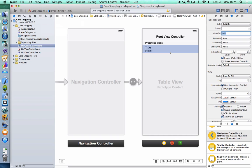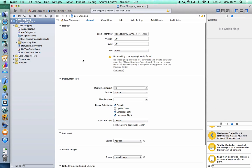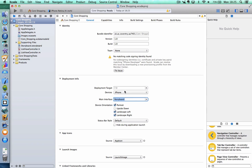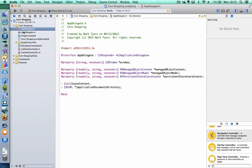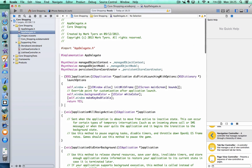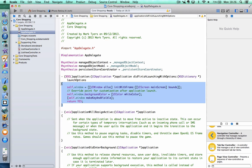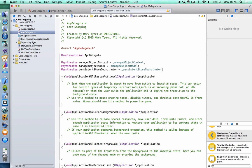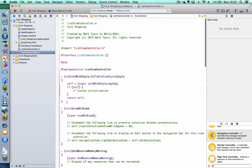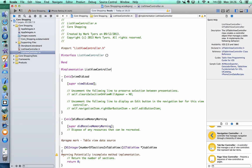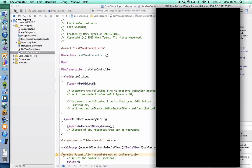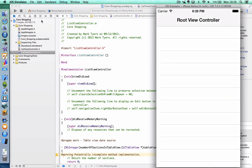So let's fire it up to make sure it works. Before we do that, we need to make sure we specify the main interface in deployment info. And we need to go into the app delegate and delete a method from there. And we need to go to my ListViewController.m, and 'initWithStyle' can also go. So we can test this to make sure it works. And that looks good.